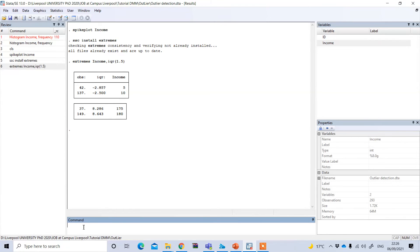The last method is also a non-graphical method for identifying outliers: using the Z-score. Using the Z-score we want to see if any value is more than two standard deviations away from the mean — though some researchers use three, the normal practice is two standard deviations. To do this, under the command option type 'egen sd_income = std(income)' to create a new variable called sd_income containing the standardized values.